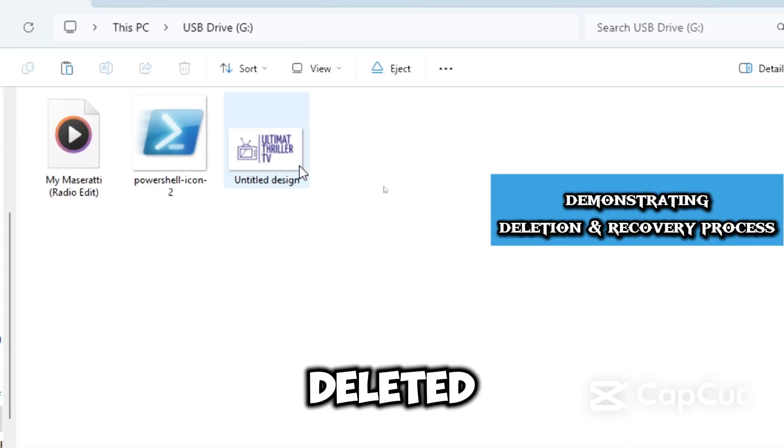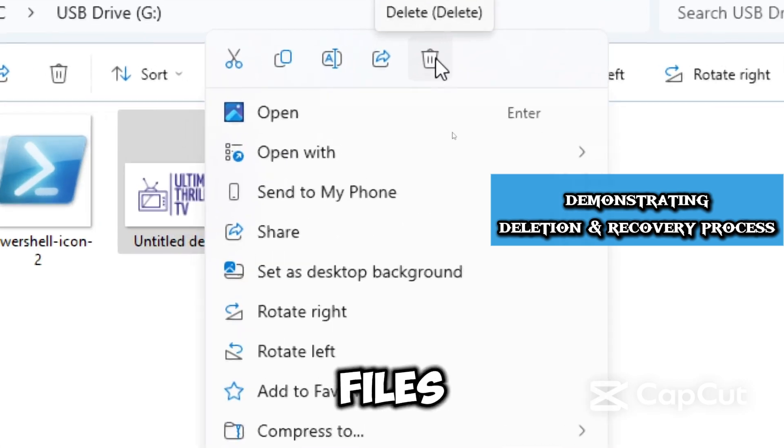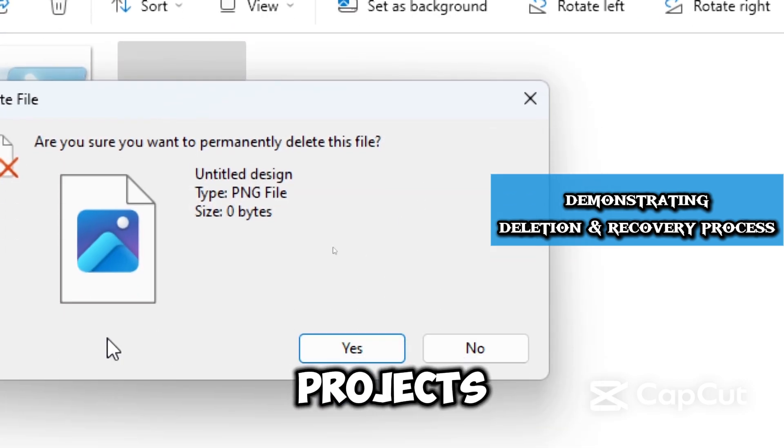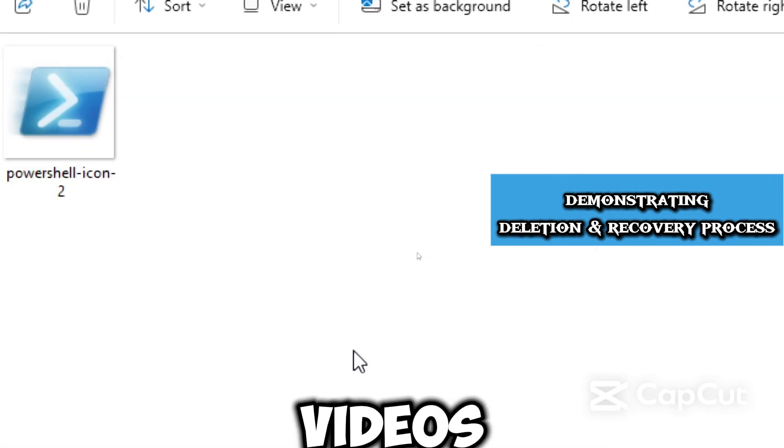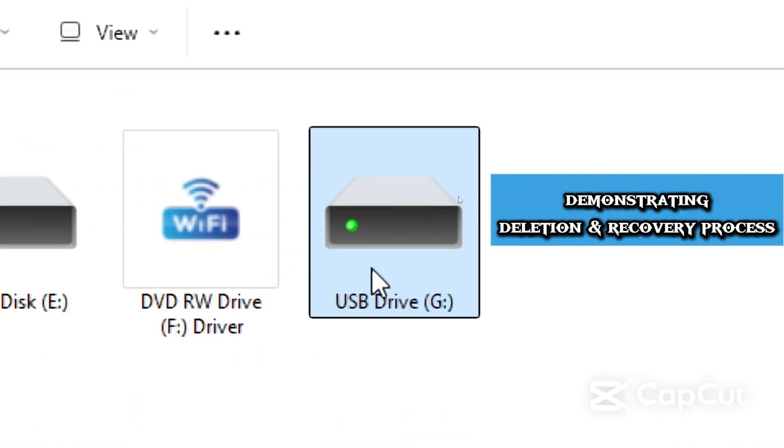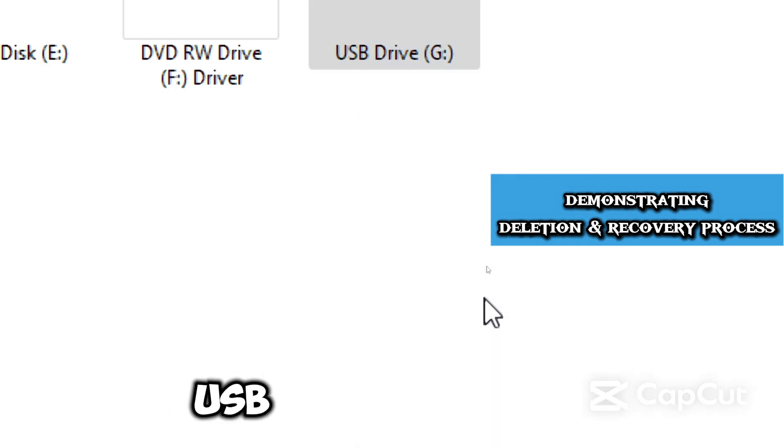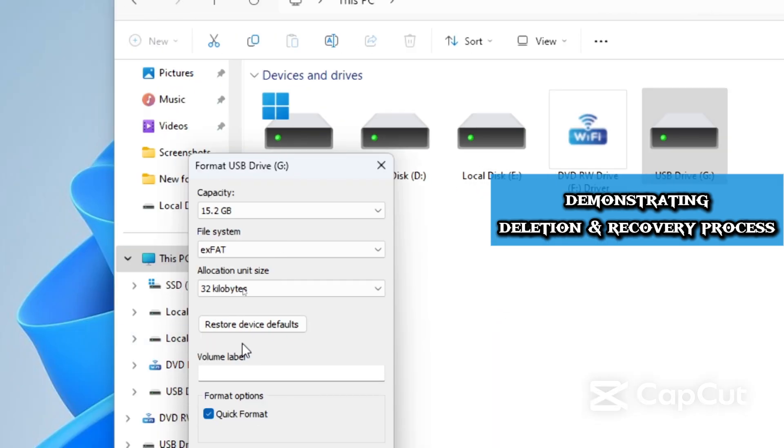If you accidentally deleted precious photos, work files, school projects, documents, or videos, or formatted your local drive, external drive, or USB drive,